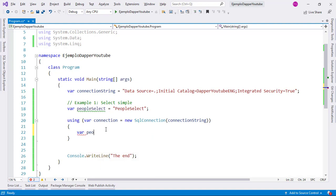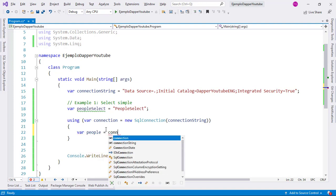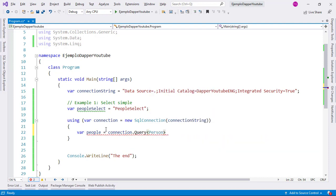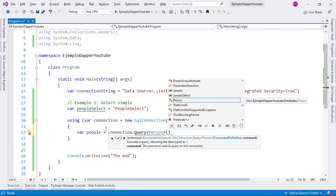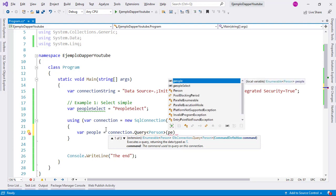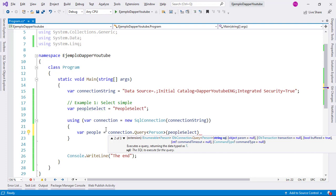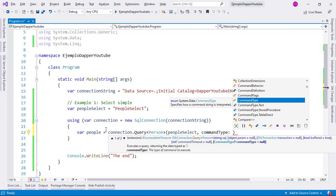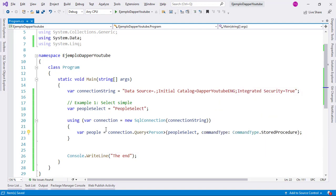I can say var people equal to connection.Query, and I want to project the result of the query into my Person class. The Person class is the class we created in the previous video to project records from the people table into a C# class. So let me put here the name of my stored procedure, which is people_select, comma, and I can say commandType: CommandType.StoredProcedure, semicolon. And that's it — with this I am good to go.